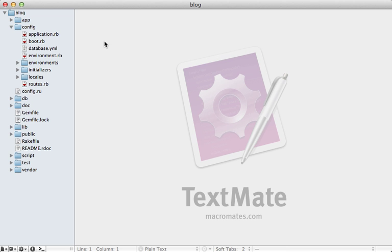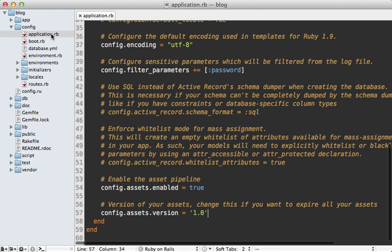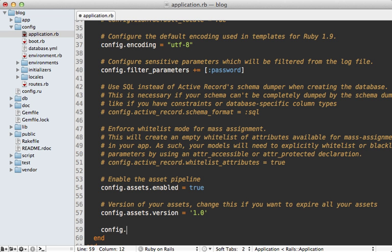To do this just go to the application config file and add an option here called i18n.fallbacks and then set that to true. So this way any translations which are not specified in that language will fall back to the default locale in this case is English.